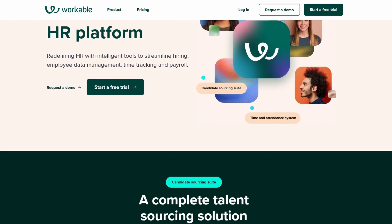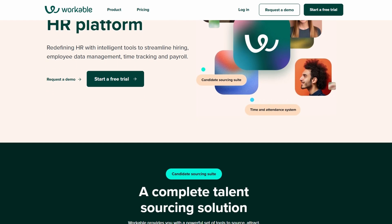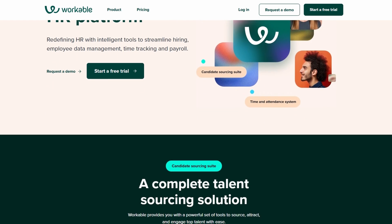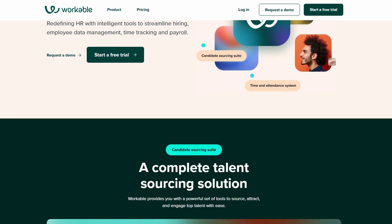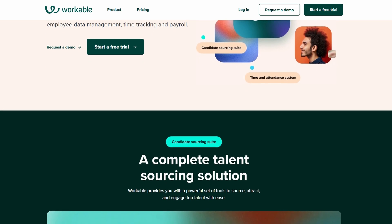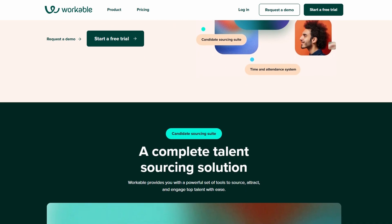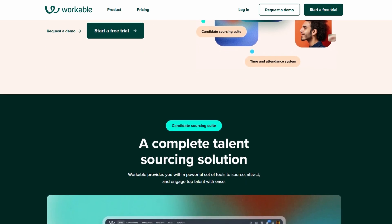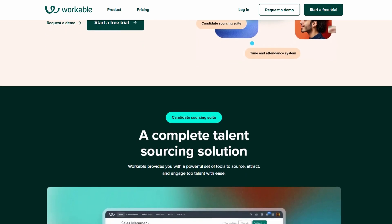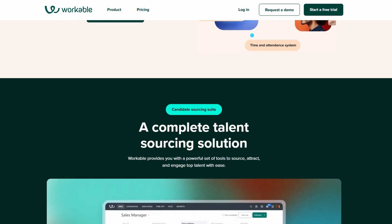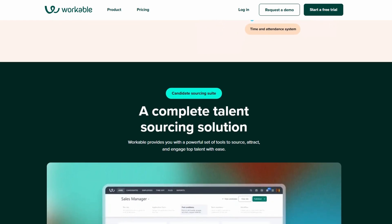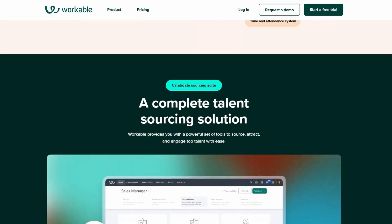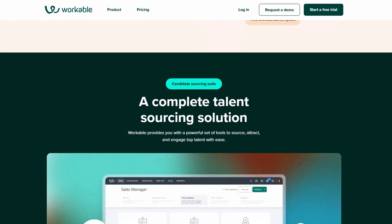The first step in using Workable is setting up your account. Head over to the Workable website, and in the top right corner, you'll see a get started button. You'll be given two options: request a demo or start a free trial. If you're new to the platform and want to explore it yourself, go with the free trial. This way, you can test out the features before making any commitments.